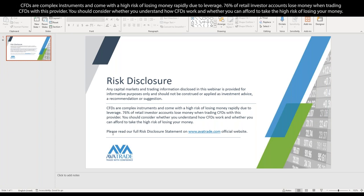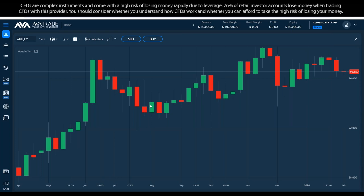Just before we hit the road, it's important to know that any capital markets and trading information disclosed in this webinar is provided for informative purposes only and should not be construed or applied as investment advice, a recommendation, or suggestion. Also, the webinar is recorded, so even if you missed a part or something wasn't fully understood, you can review it later on our channel.